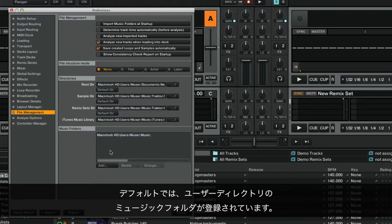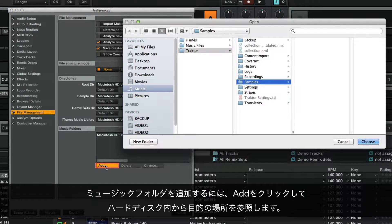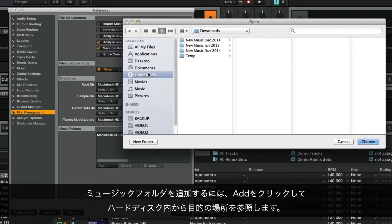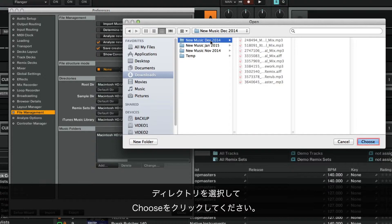By default, Traktor already includes the music directory of your user account. To add a music folder, click Add and navigate to a destination on your hard drive which contains the directory you wish to add. Select your desired directory and click Choose.